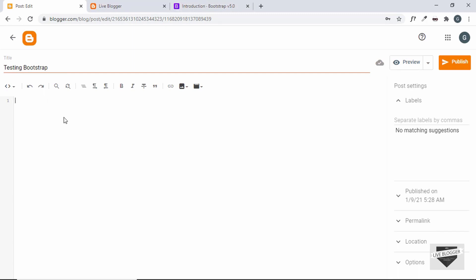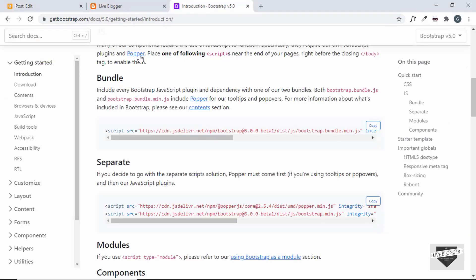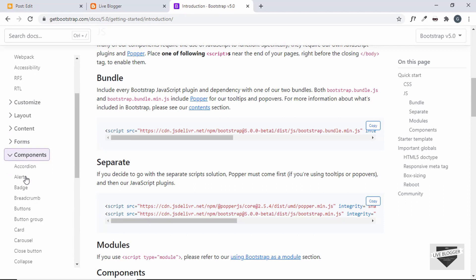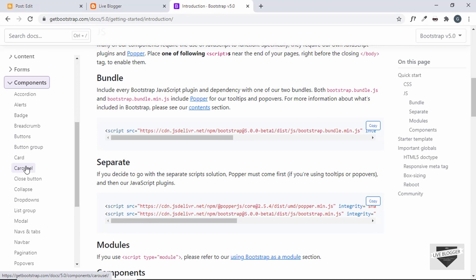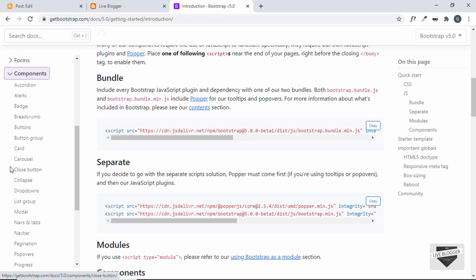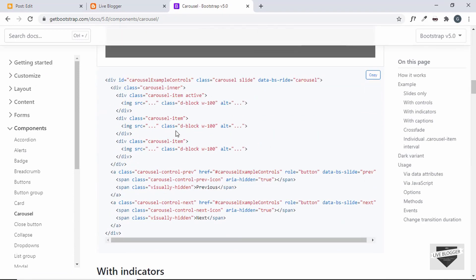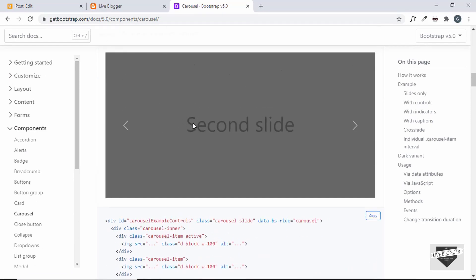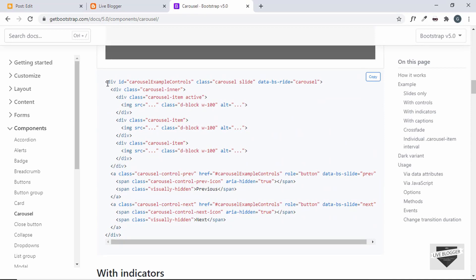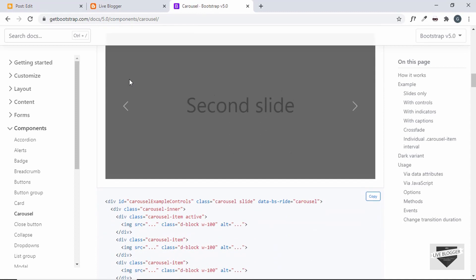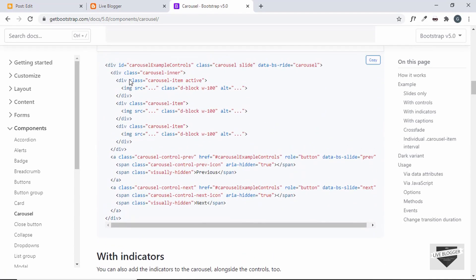Go back to the Bootstrap website, scroll down to Components, and copy one of the components for testing. Let's go to Carousel and copy one of the carousels. This is the code to add the carousel to our website — it's pretty small and compact.